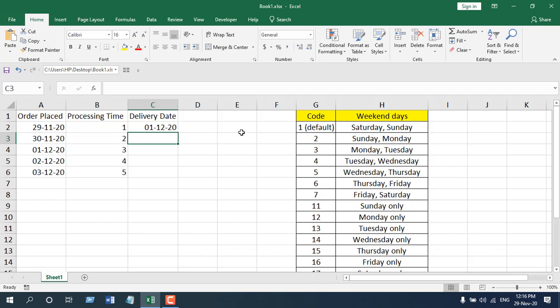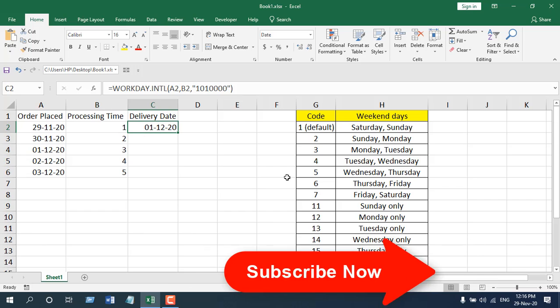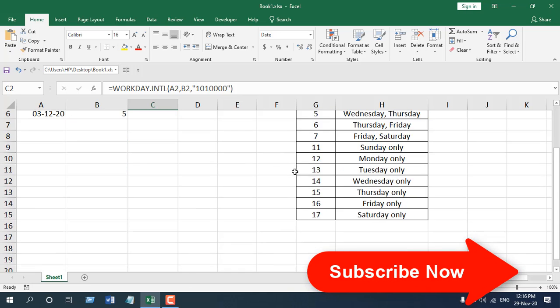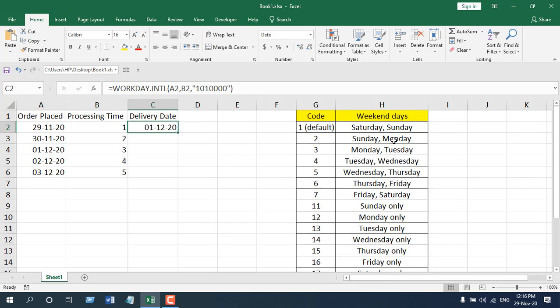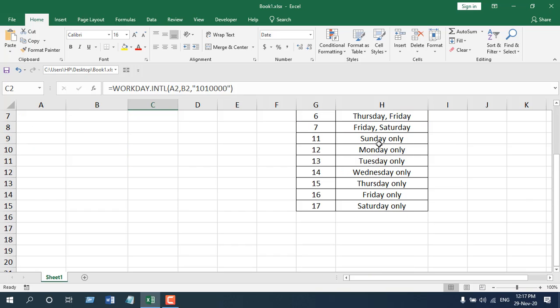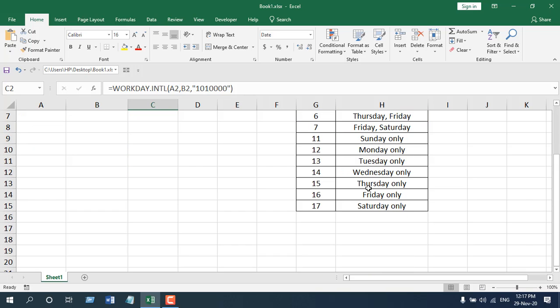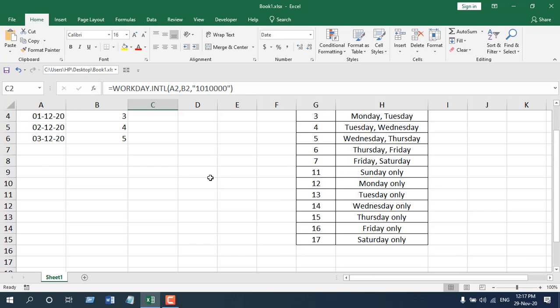This is our Workday International function. Remember, it doesn't consider starting date as working date. You can add holidays also inside this function. You can customize your weekends according to your need. By default you have 17 customizations for two weekends a week and for a single weekend each week, but if you need to customize that, you can do that also. This is how you can use the Workday International function in Microsoft Excel.